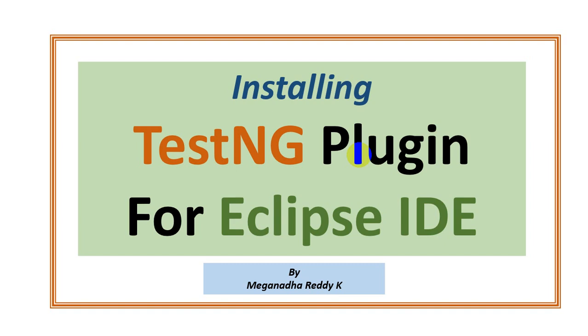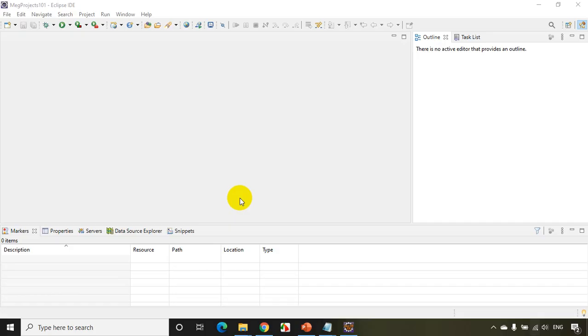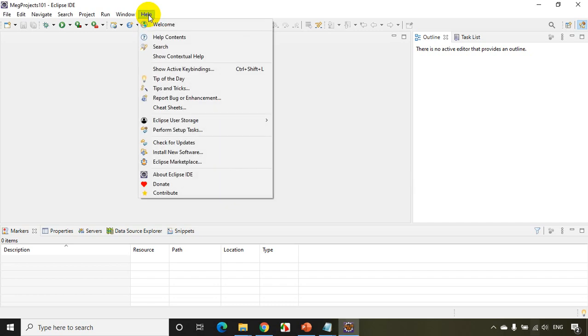Hi, this is Megnath. In this module, we will see how to install TestNG plugin for Eclipse IDE. So let's get started. Now I just opened Eclipse IDE. What I'll do here is I'll click on Help and...